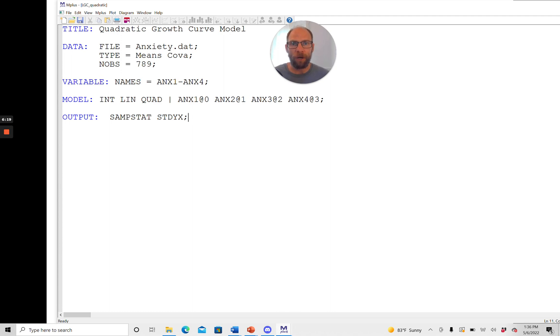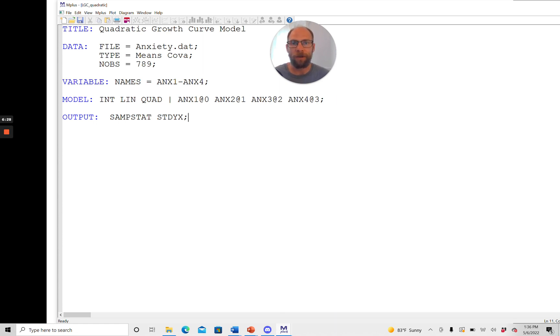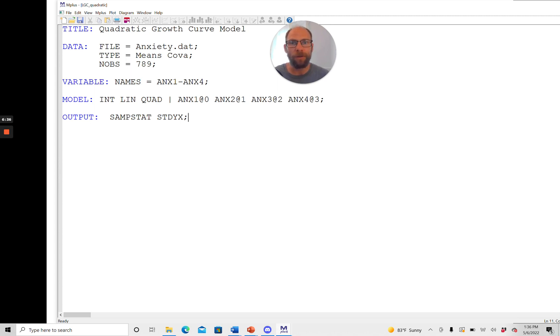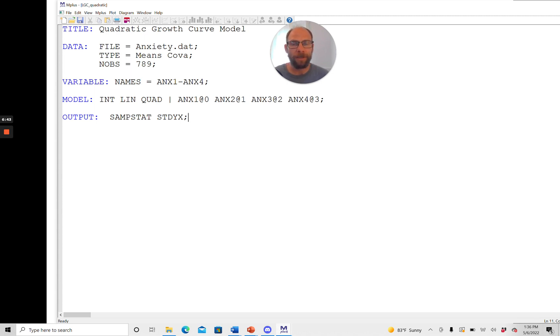So all of the parameters that you typically want to see in a growth curve analysis will then be estimated and output by Mplus automatically by default. So also for example the covariances between all the growth factors as well as error variances. All the loadings will be specified in the way that we want and so there's really not much that you have to do.